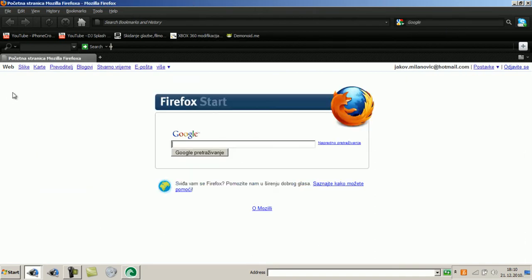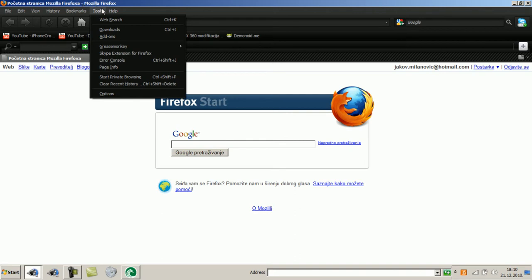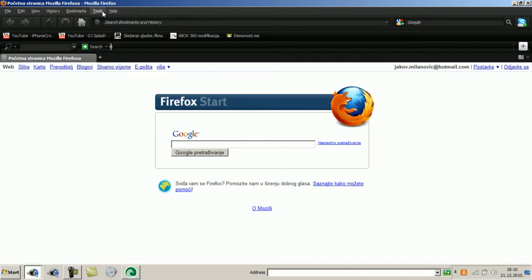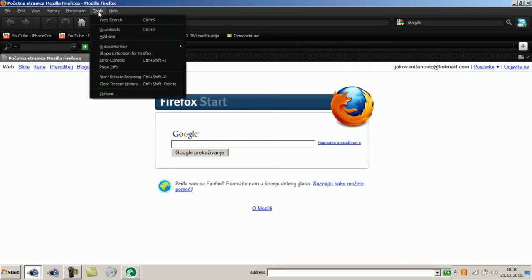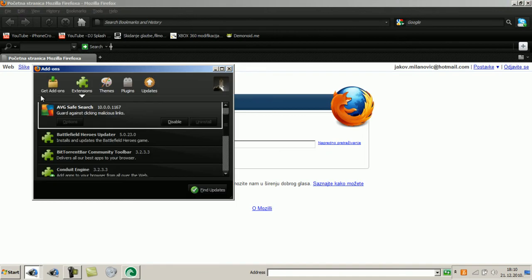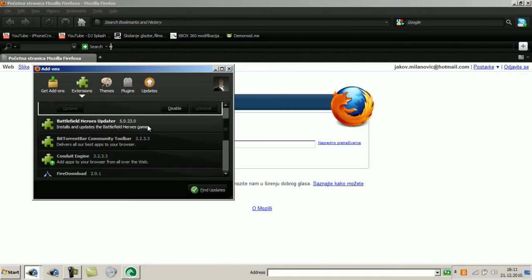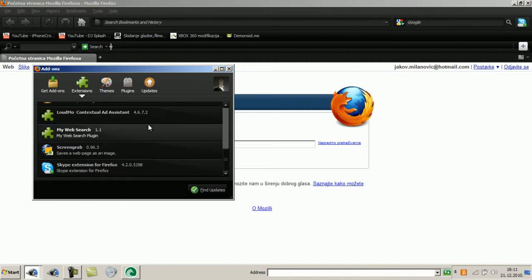So first you see this bar here. Of course you have tools, just go to tools. I played a bit with my Firefox and found out that you go to tools and then you have add-ons. Just click add-ons, and then here you have a list of your add-ons.